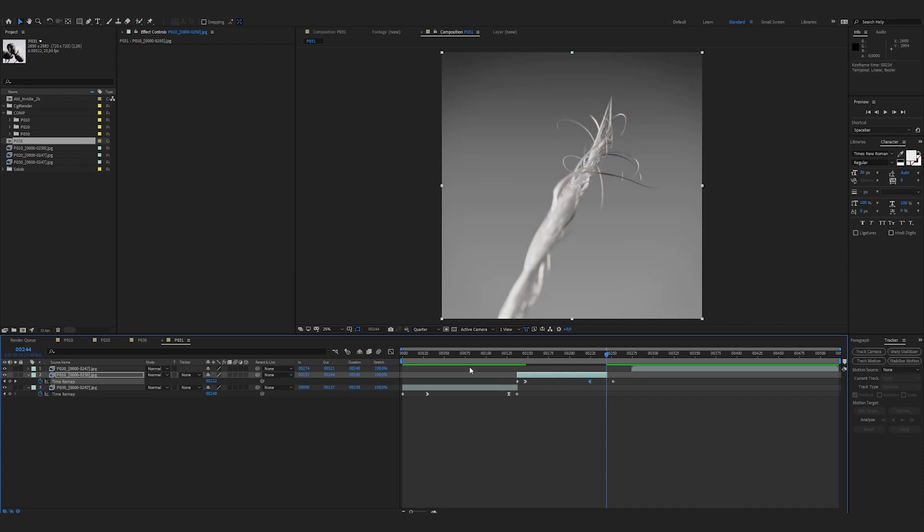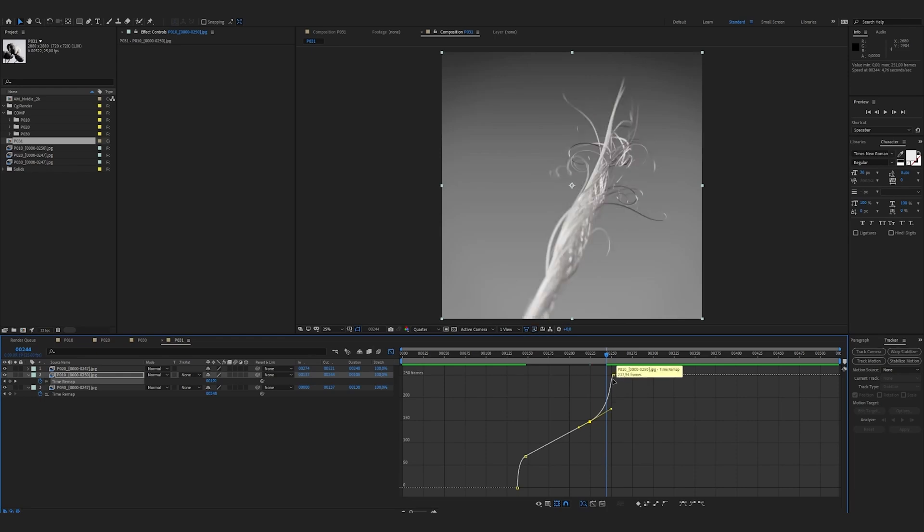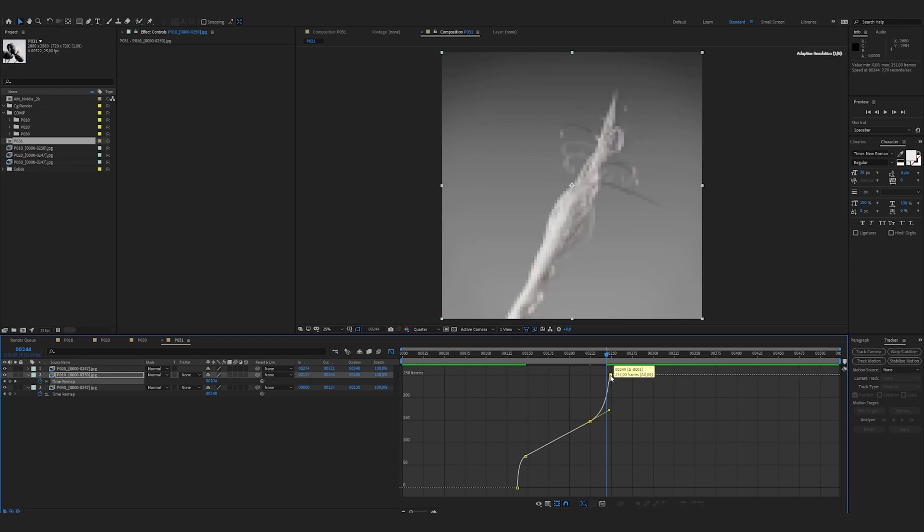Ease out. I'm taking the handle and I'm going to drag it a little bit more. Here the same. So I bring this keyframe closer.